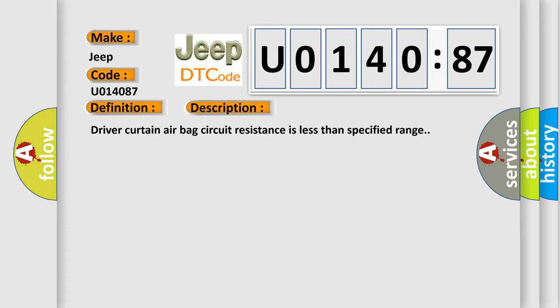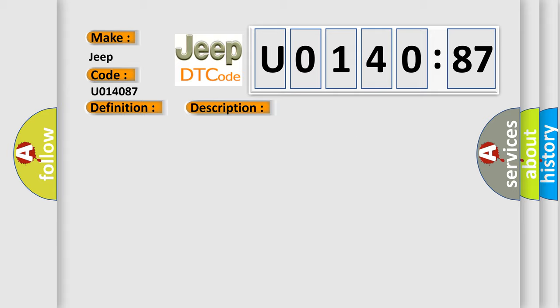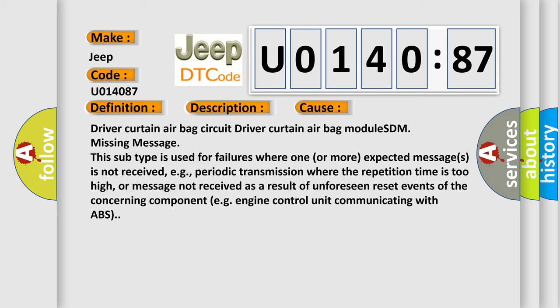This diagnostic error occurs most often in these cases: This subtype is used for failures where one or more expected messages is not received, for example, periodic transmission where the repetition time is too high, or message not received as a result of unforeseen reset events of the concerning component, such as engine control unit communicating with ABS.